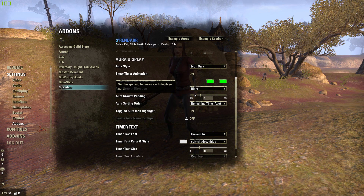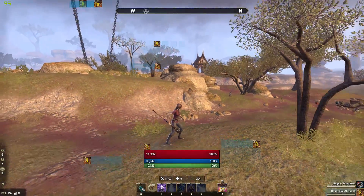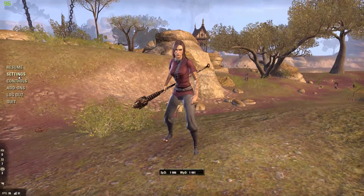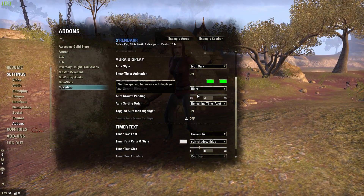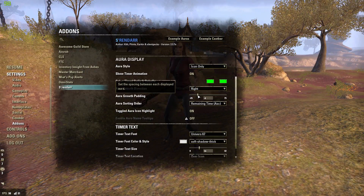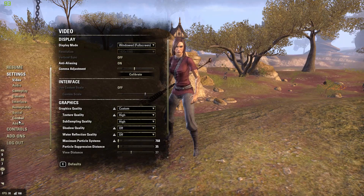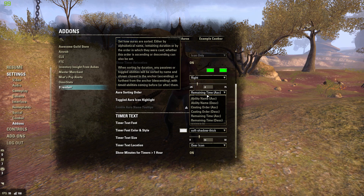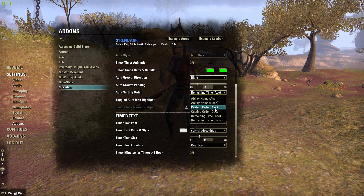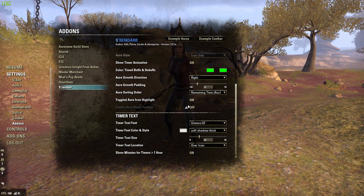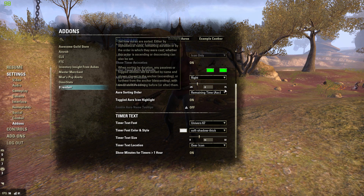The aura growth padding controls how close the icons are together. At negative 11 they're overlapping; at negative 5 there's a little space — that's probably perfect. For ordering, remaining time ascending is probably best — whatever has the most time remaining will be on the left. You can arrange it however you want to keep track.